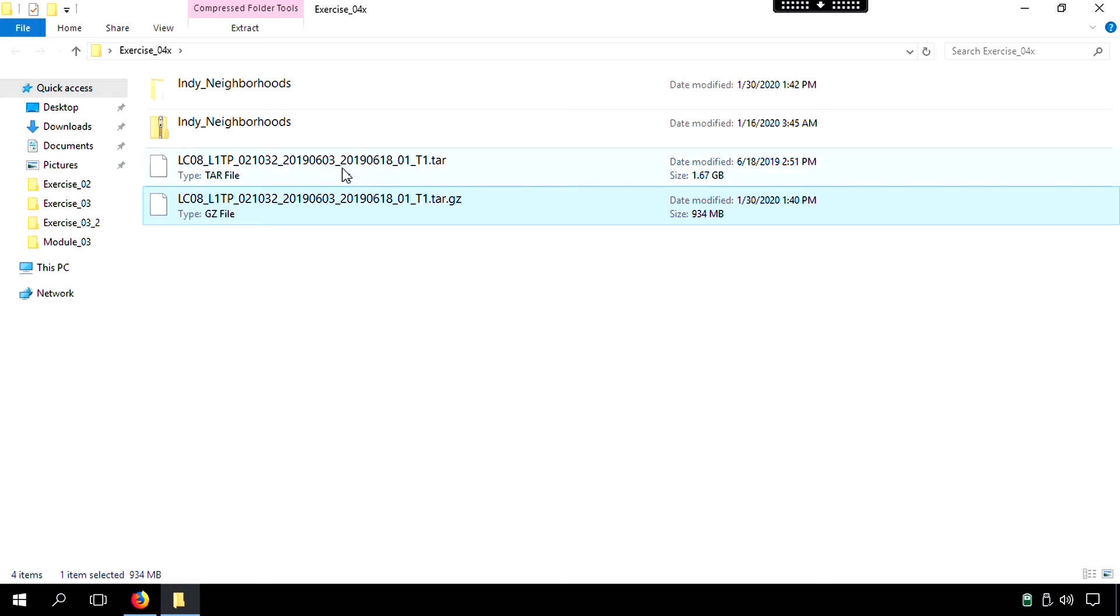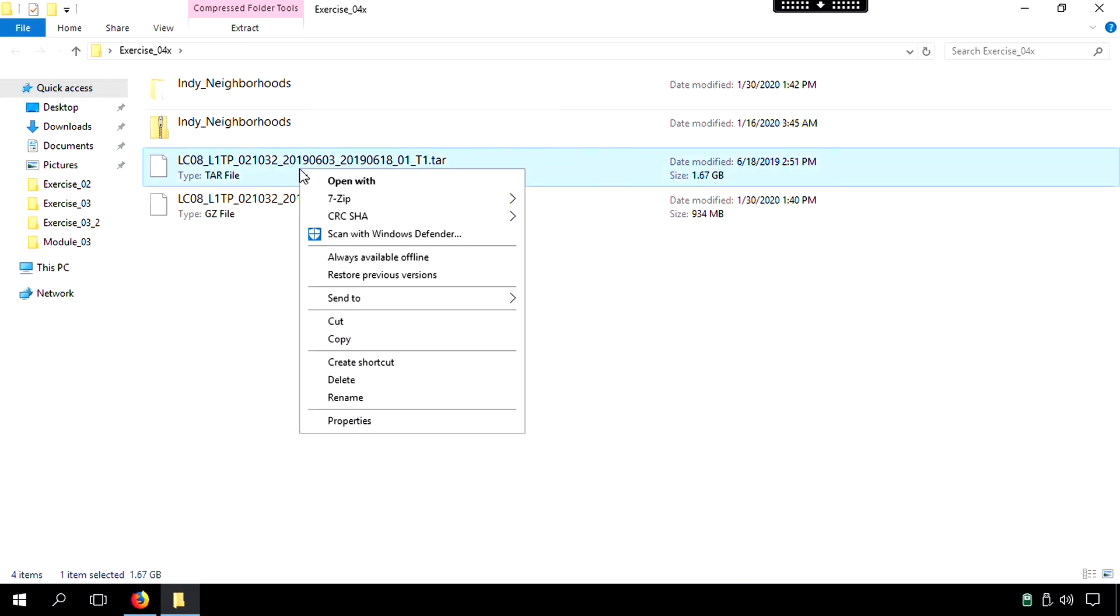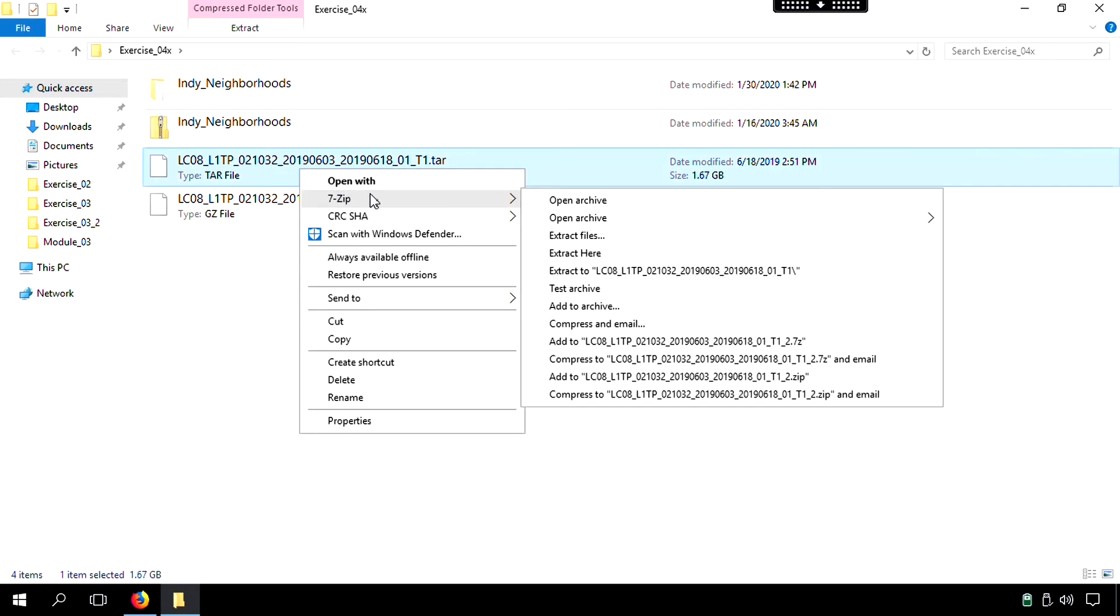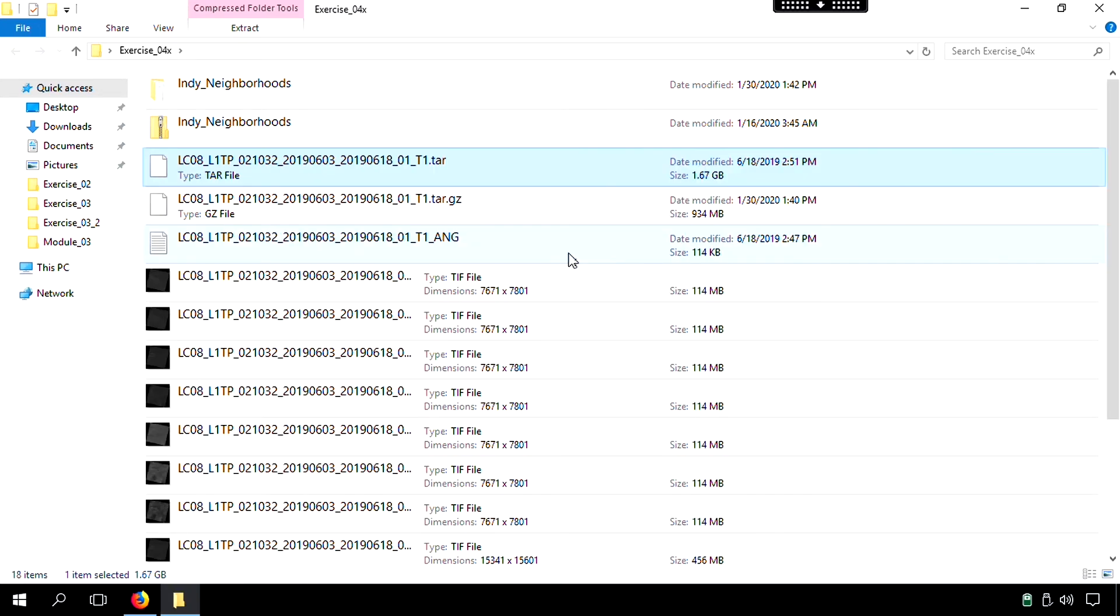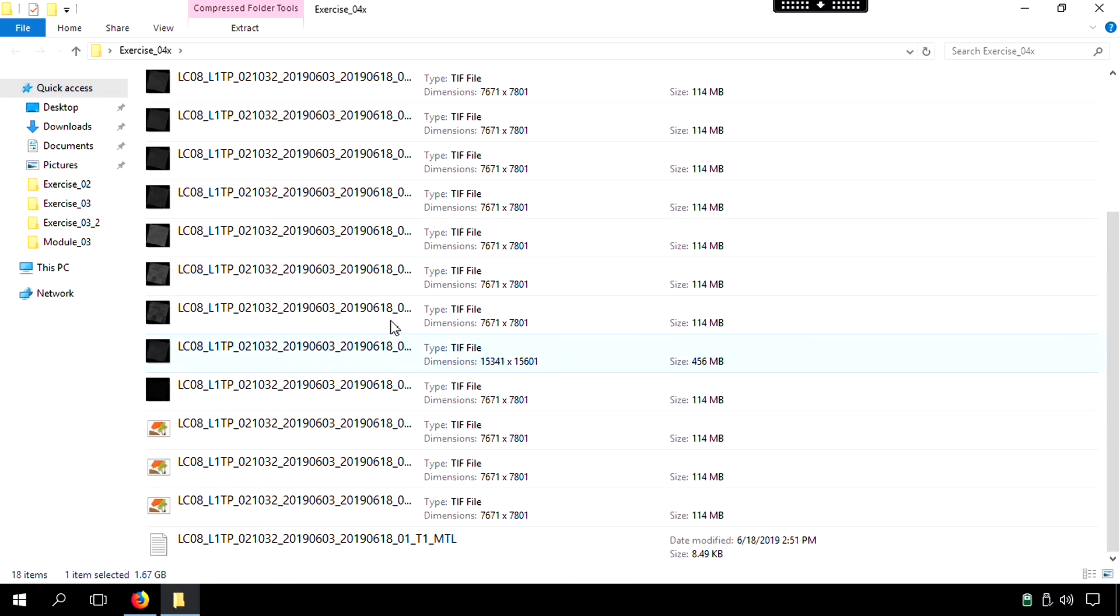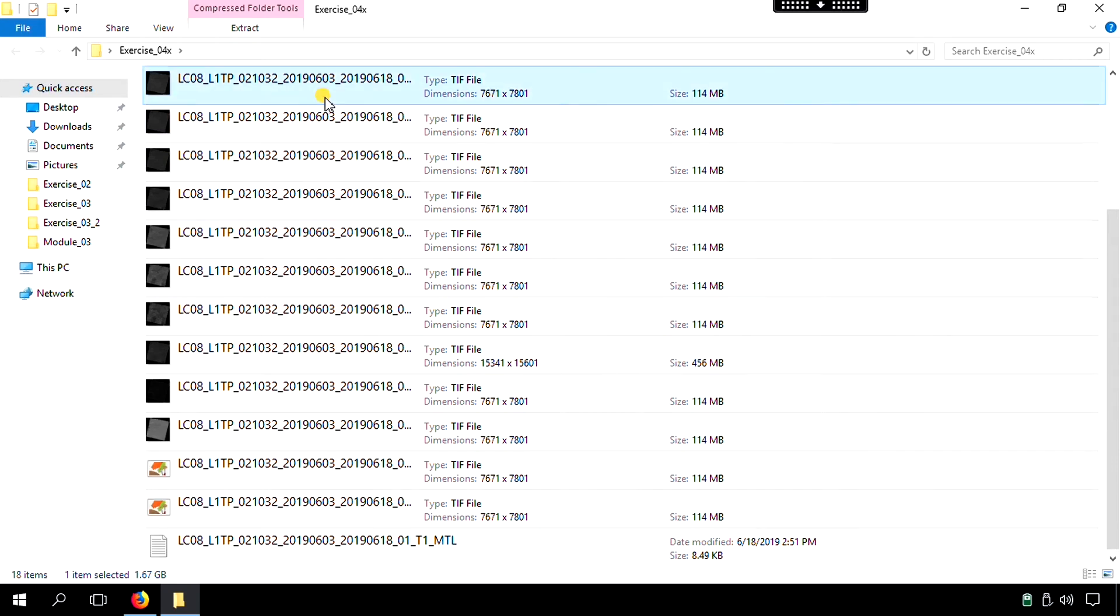And now we have a new particular folder that we have to unzip, and that's this TAR file. So we'll right-click on that. And then once again, 7-zip, extract here. And that took about a minute. And we now have these individual TIFFs that are the different bands.